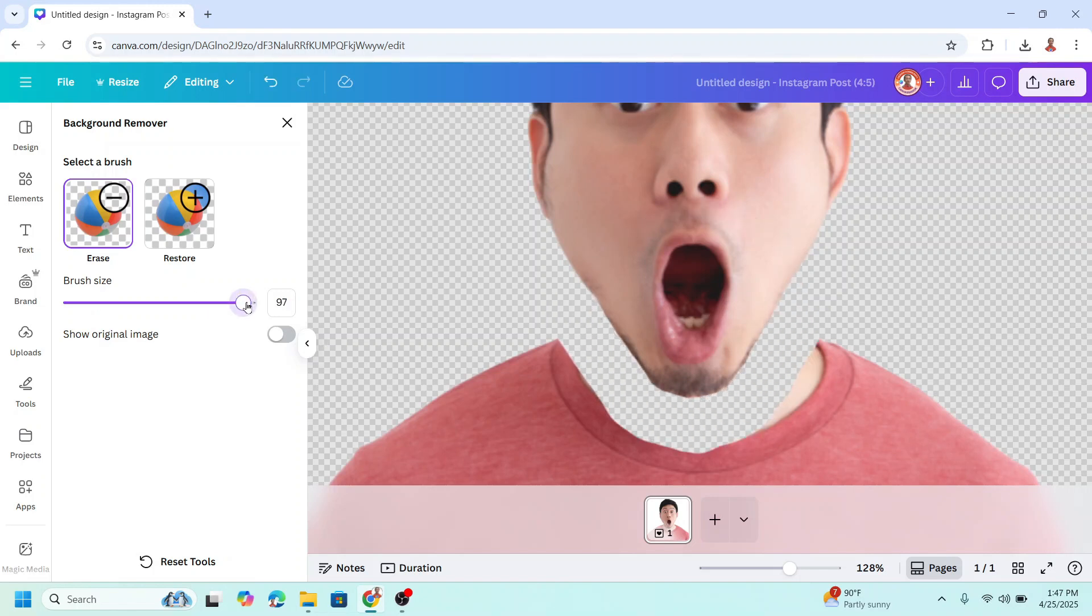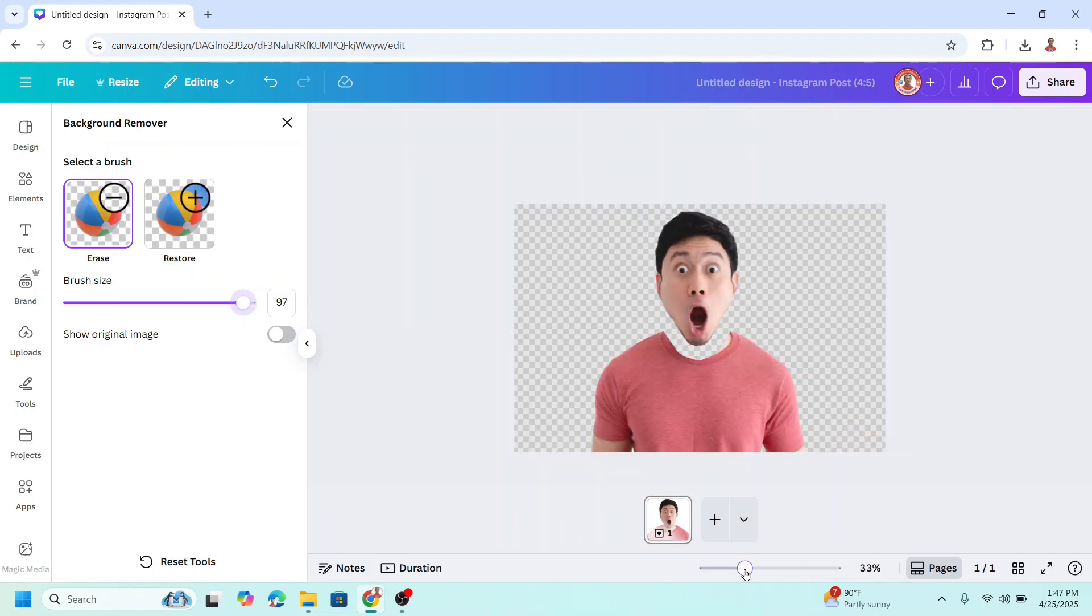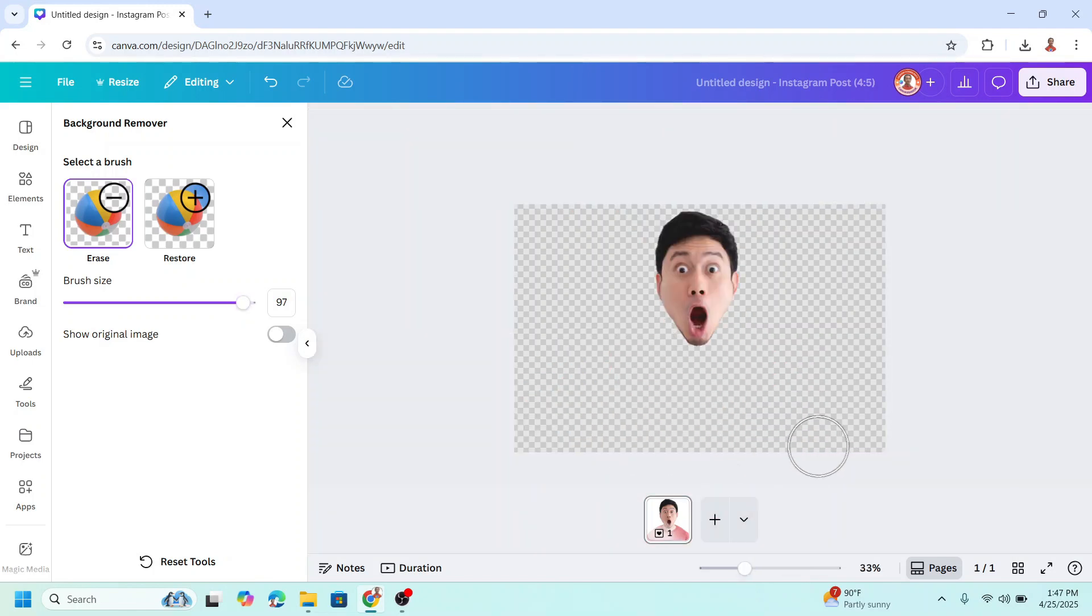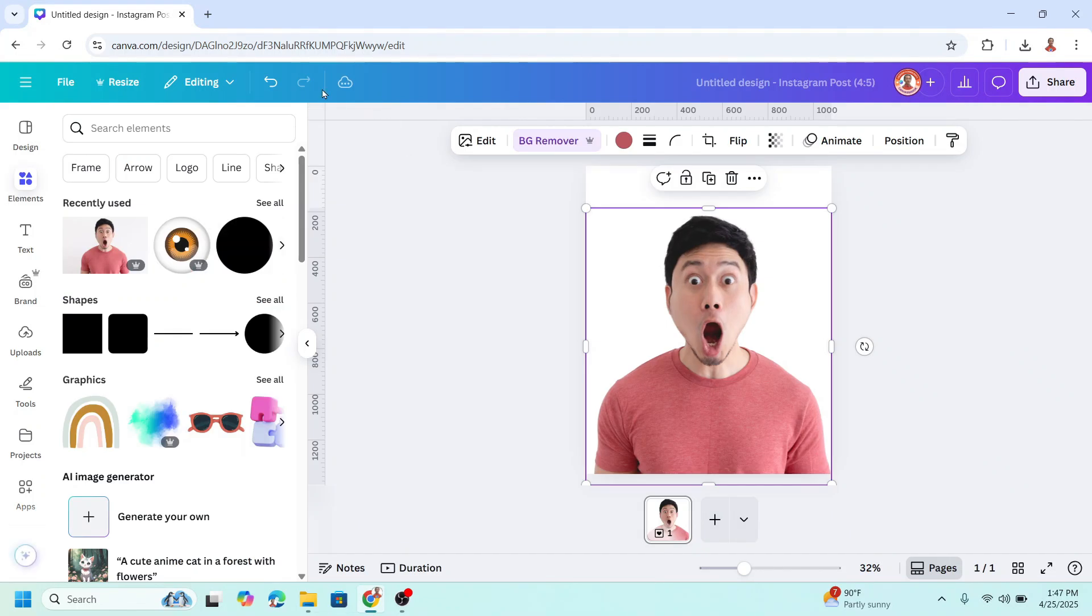Increase the brush size to erase the other part. Now close it. Wait until it becomes a check mark.